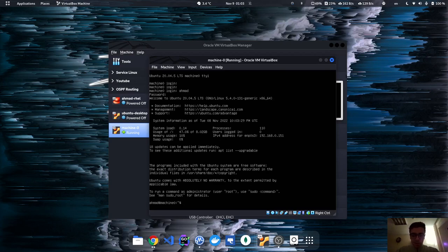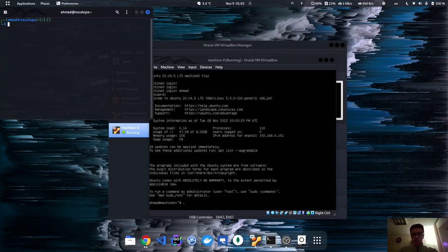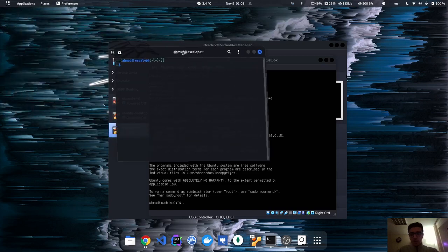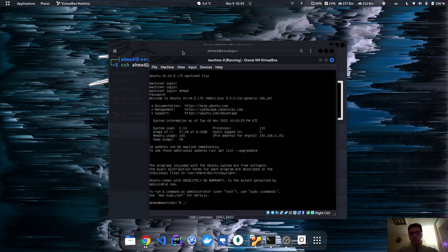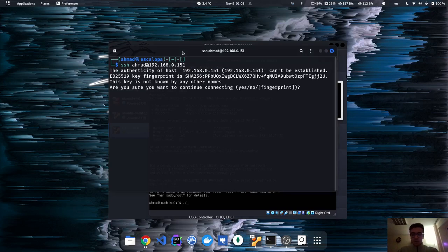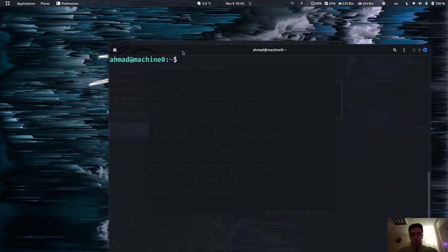I've logged in and have the IP address 192.168.0.151. I'm not going to use this terminal because it's not convenient — instead I'll use my main machine terminal. I'll SSH in at 192.168.0.151, type the password, and now we're on this machine.